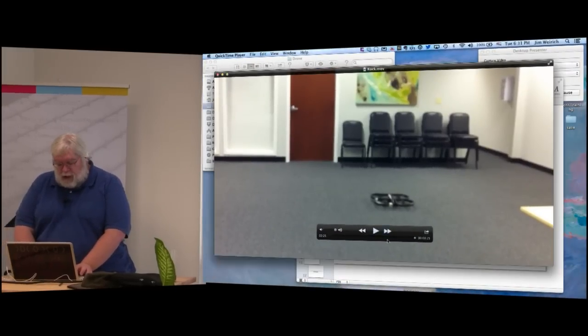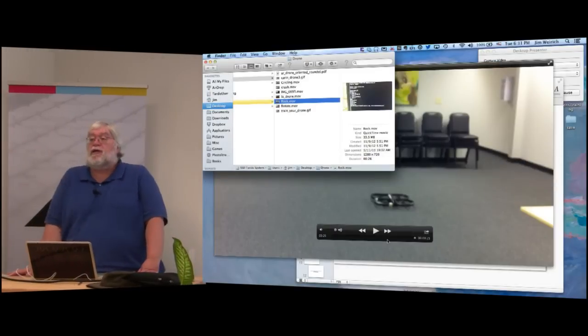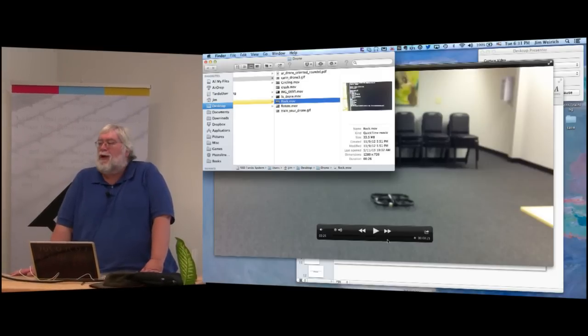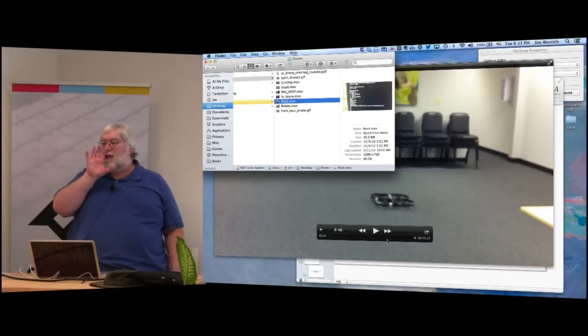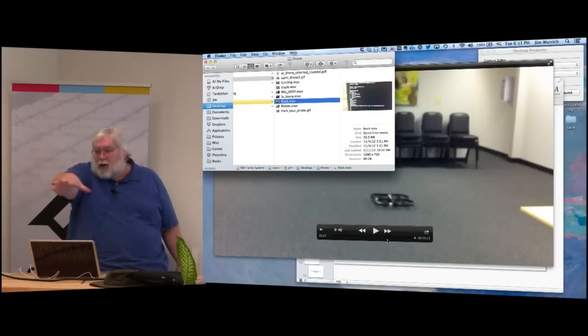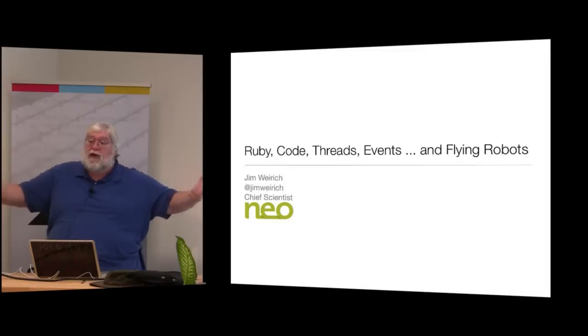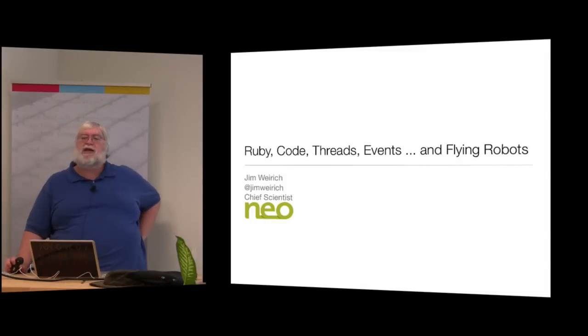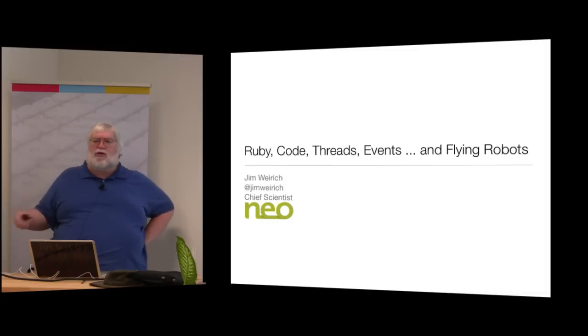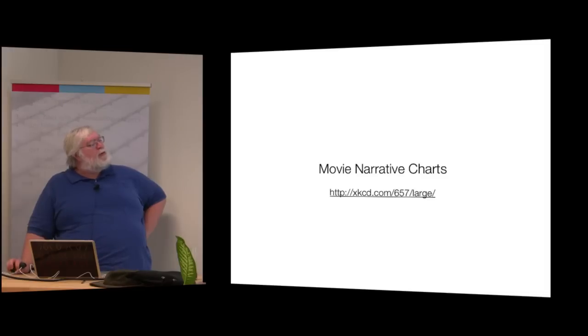I'm controlling the AR Drone programmatically by sending commands over Wi-Fi. Last weekend I was at a NodeCopter event in Scotland where we had ten drones and a room full of people. Some made their drones dance; someone grabbed the camera feed and did facial recognition so the drone would stare at faces until they moved away. Our talk is Ruby, code, threads, events, and flying robots — I prefer 'flying robots,' it sounds less threatening.